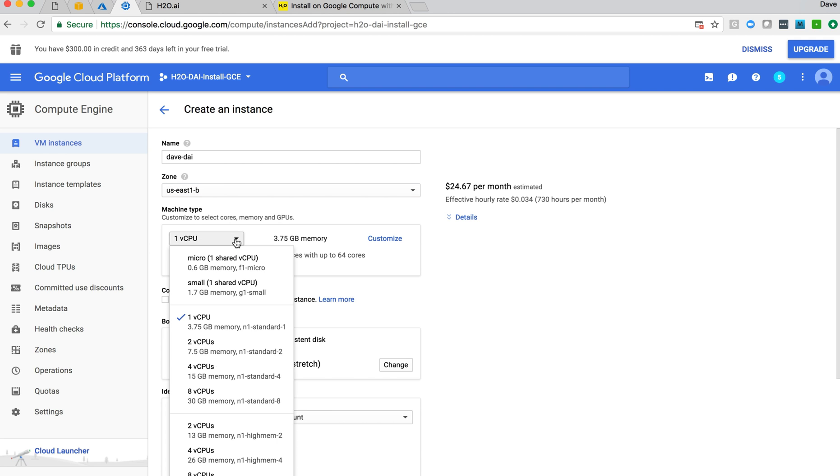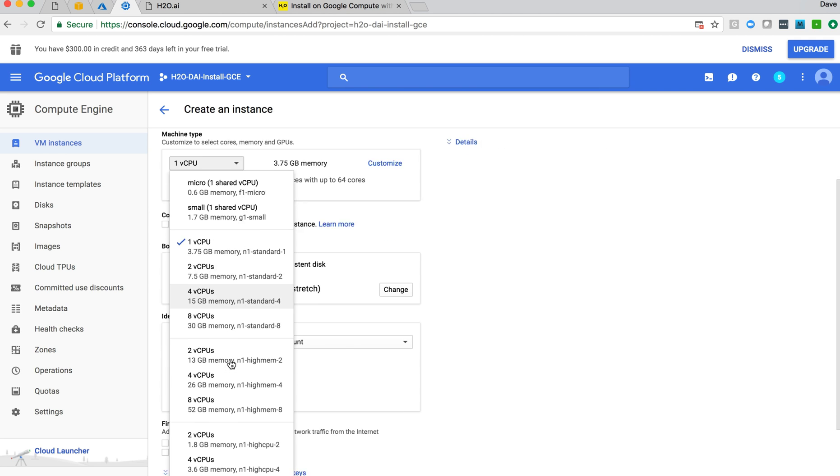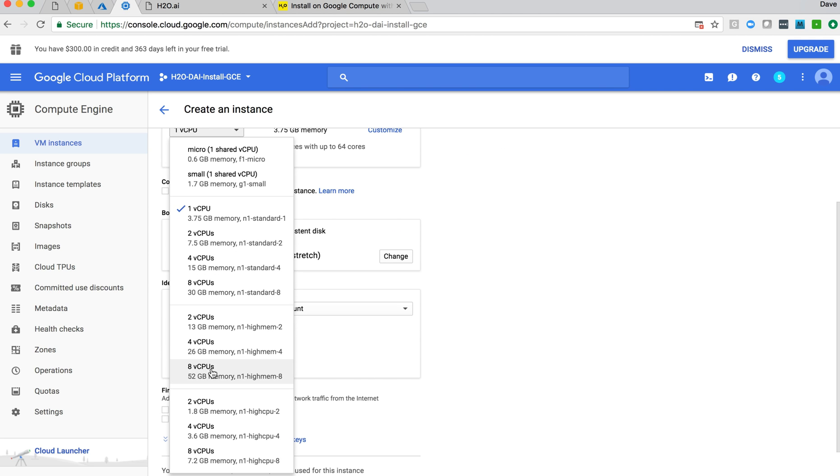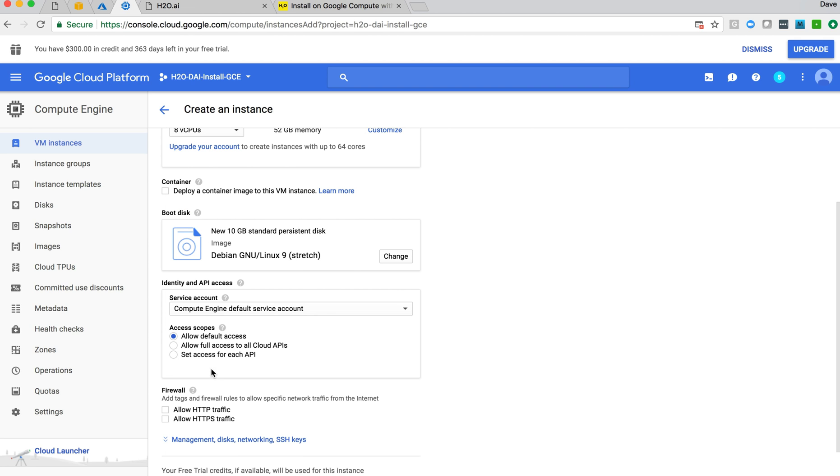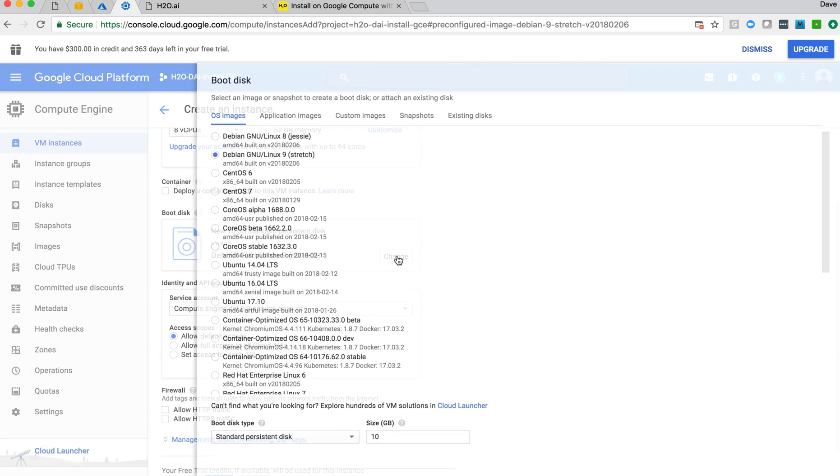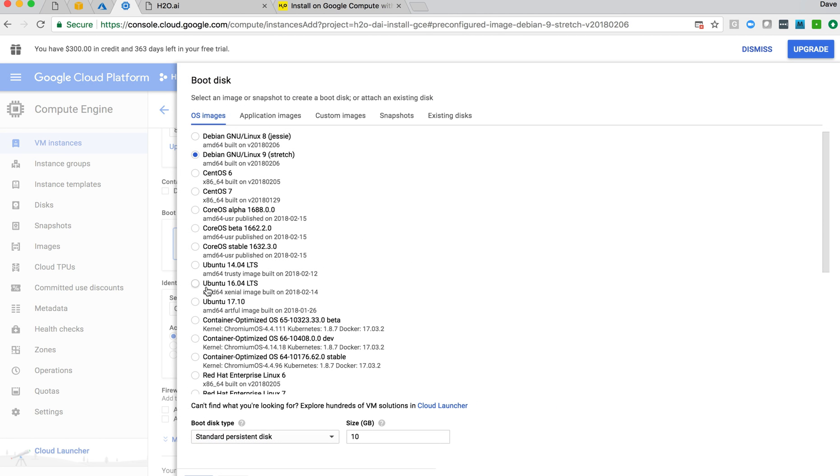So now selecting the machine type, I'll come in and probably be okay for this simple trial here with eight CPUs, 52 gigs of memory. That may change depending on your use case, the size of data, the number of projects and things you're running. I'll also want to change the operating system to Ubuntu 16.04 and ensure that I have enough disk space.